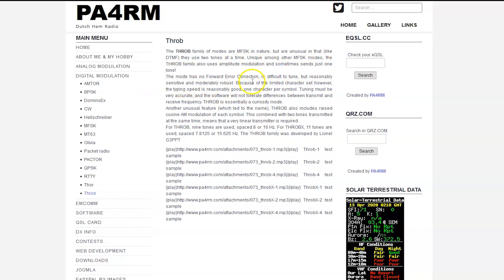No forward error correction. Difficult to tune, but reasonably sensitive and moderately robust. So that means if you have an old drifty swan or tube radio, not the best, okay?